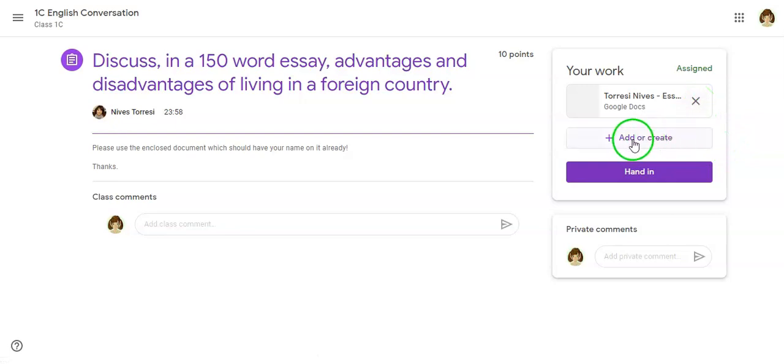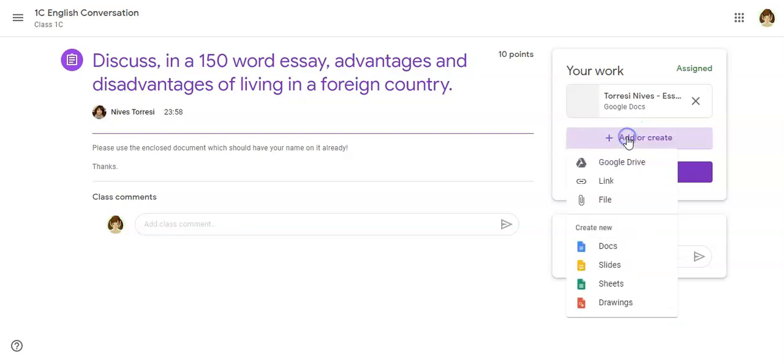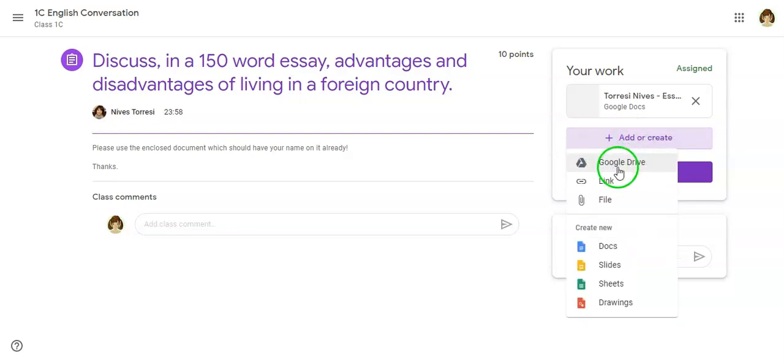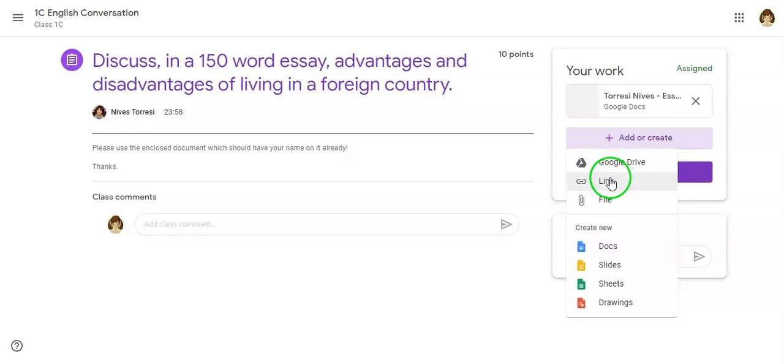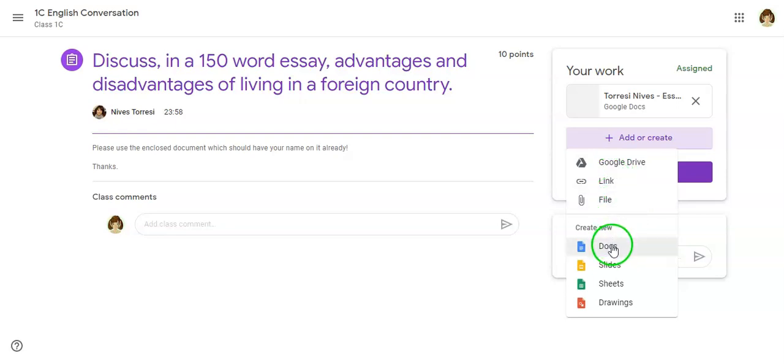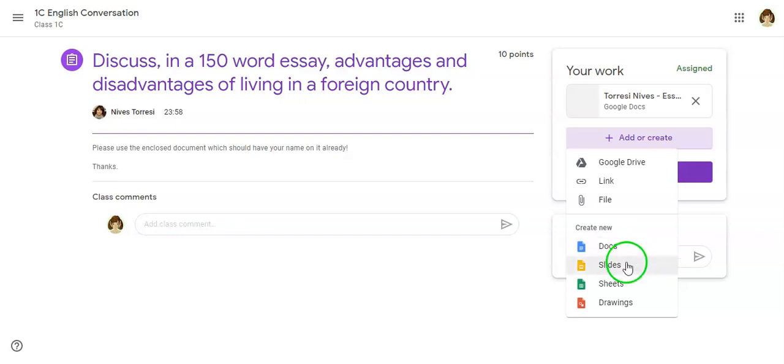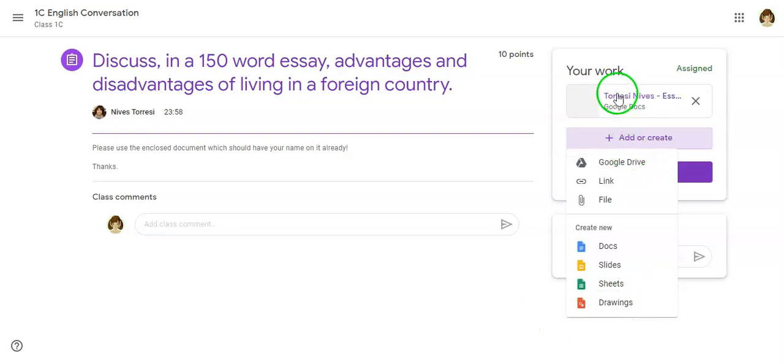I can always go and add or create a document. If I've created a document in Google Drive, all I need to do is click on Google Drive and attach that link, or I can attach a link or file, or create a brand new document. In this case I need a Google Doc because it's an essay. I don't need to use Slides, Sheets, or Drawings.